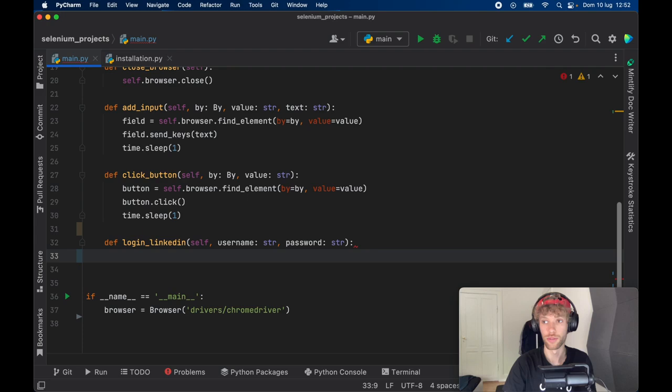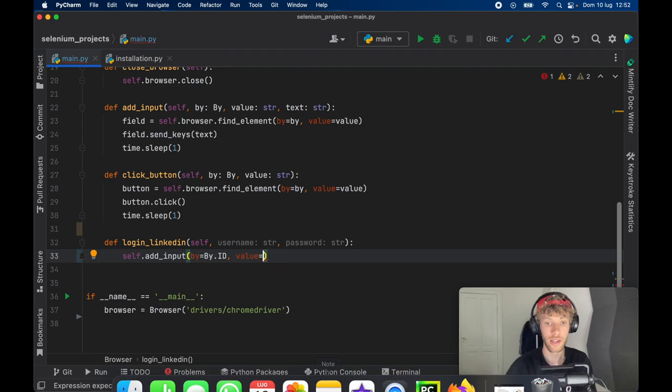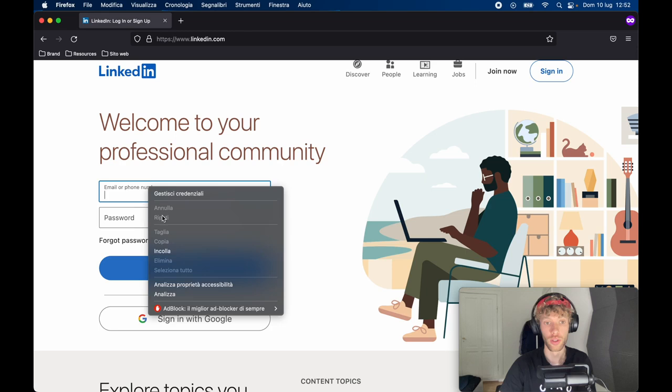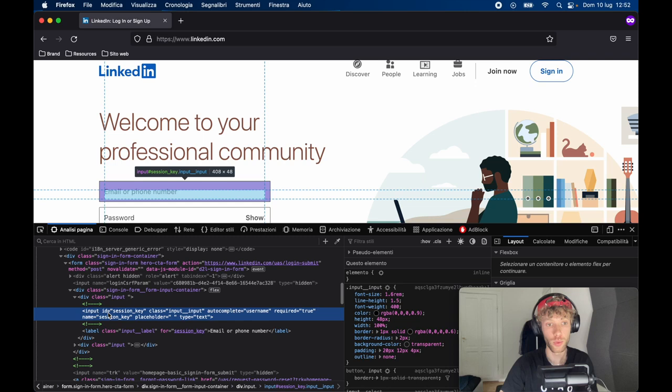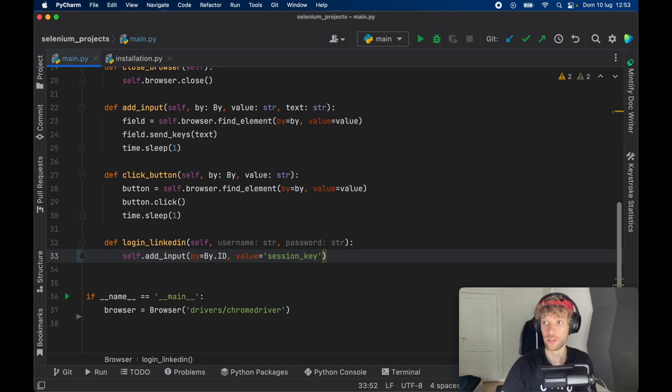So self.add_input. And we're going to filter this by the by.ID. And for the value, we don't really have that yet. So we need to go ahead and open up our web browser, which contains LinkedIn. And we want to right click on this and analyze the property, because we need to read the source code. And as you can see right here, we have an input ID of session_key. So we want to copy that, minimize this and place it in as the value. And this will be used to identify that text field. And the text that we will insert is going to be the username.